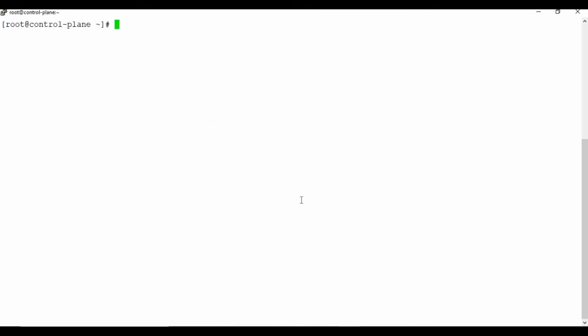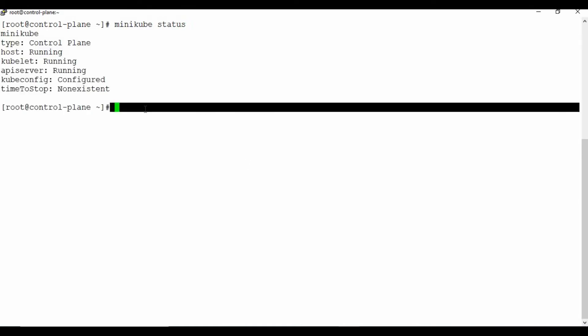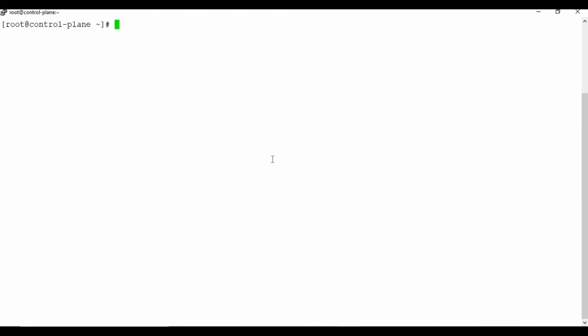Now let's get into the actual demo. I'm using minikube. If you run minikube status, you can see minikube is running. You can check the cluster info as well — it shows only one node because I'm not using a full cluster here.